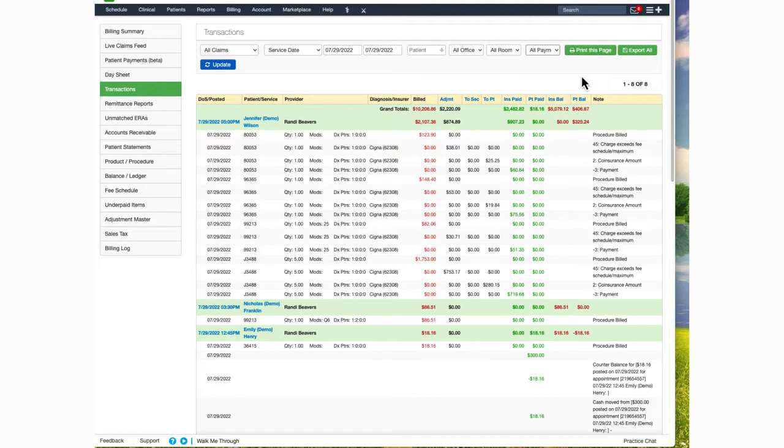You can print the current page view or export the information to a CSV file, which you'll find in your message center.